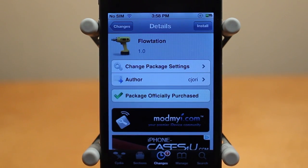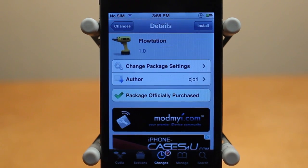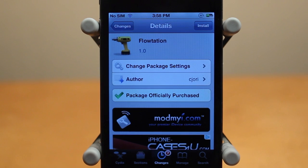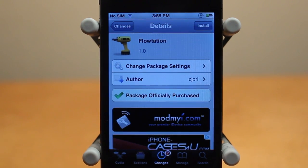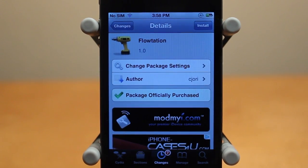Anyways guys, that's a quick demo of Flotation. Like I mentioned, this is 99 cents in the Mod My iRepo. It doesn't really add too much functionality to your iOS device, however it adds a really cool animation while bringing Notification Center up and down. If you enjoyed this video, be sure to leave a like rating down below, and hit that subscribe button to be informed when I post all my new daily tweak and theme reviews. Thanks a lot for watching.